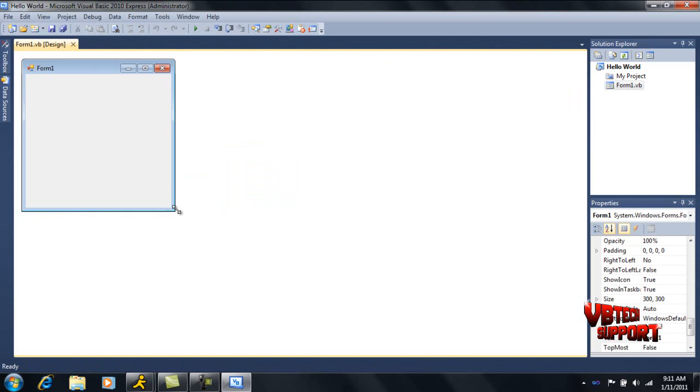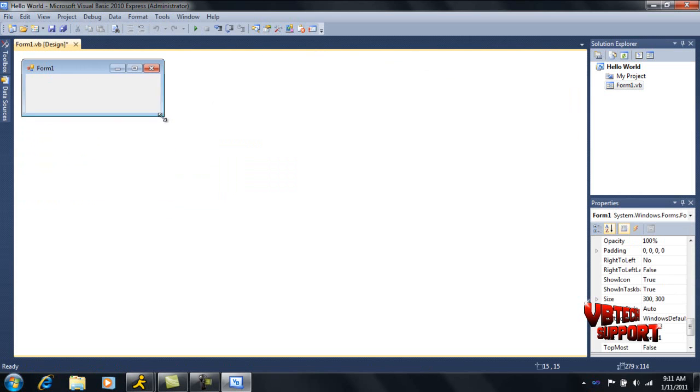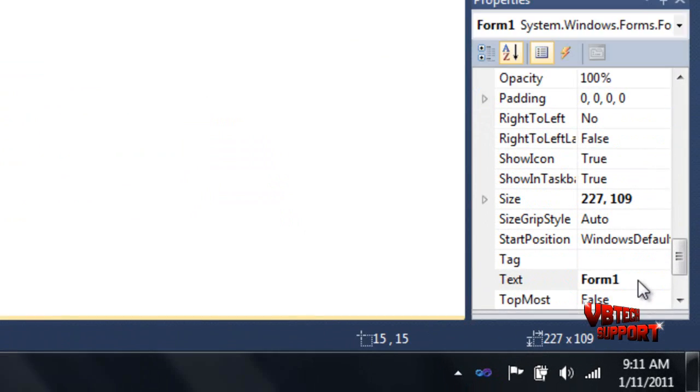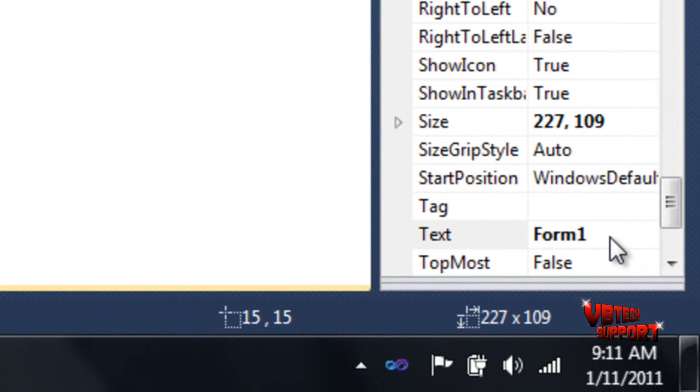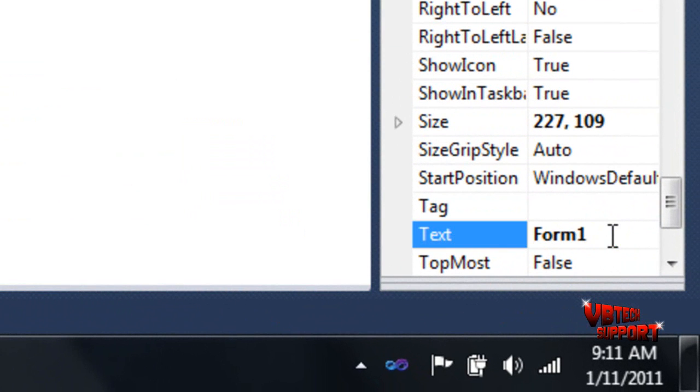Resize it to how you want it. I'll just make it pretty small. Go down here to your Properties menu, go over here to where it says Text, delete Form1, and type in Hello World.